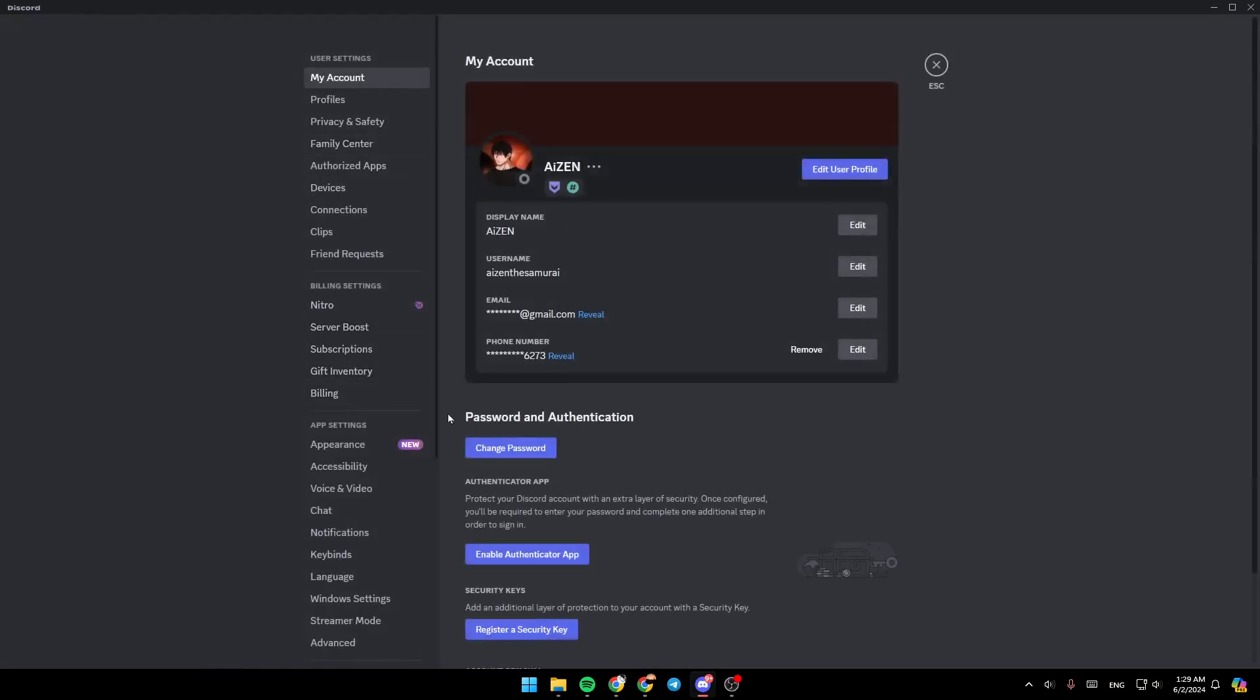Once you click on the gear icon, you're going to be right here in your settings. Basically, right here on the left, you're going to find all of the sections.